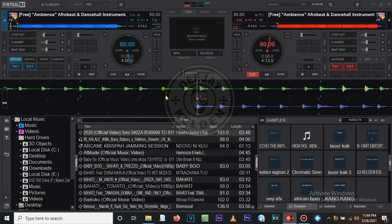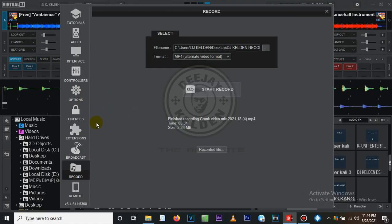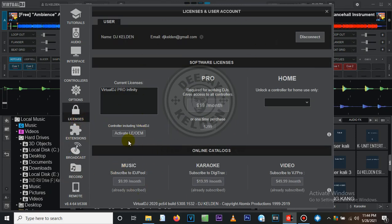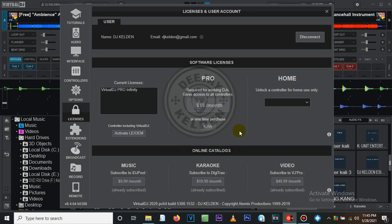First, go to the Settings and press on Settings. Come to Controllers. Something else you need to know before you get there: you have to make sure Virtual DJ is licensed. Come to Licenses and check this part — you can see it says 'already subscribed.' If yours is not fully subscribed it will be reddish, meaning you have some limitations. Make sure you have the full version.